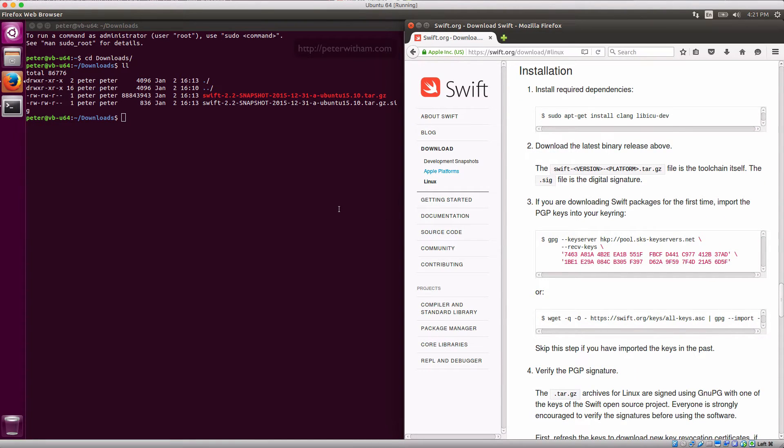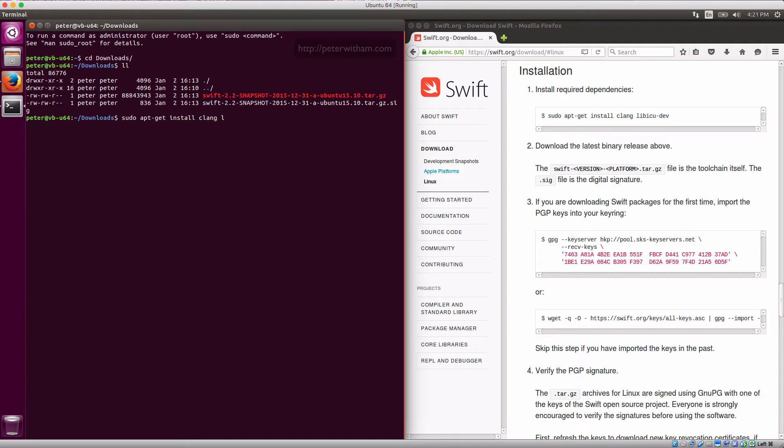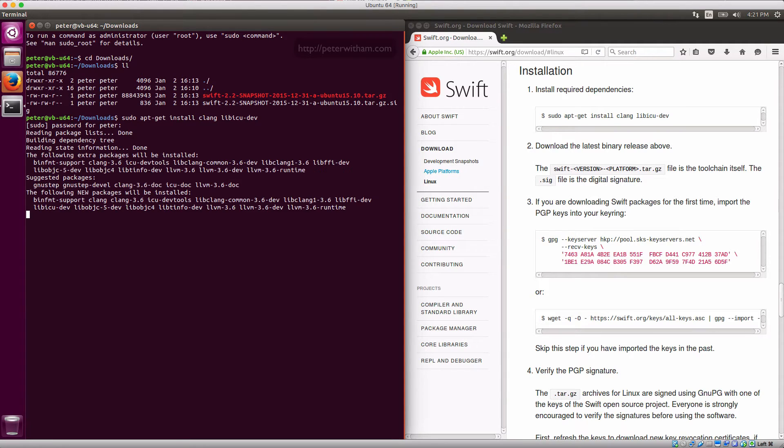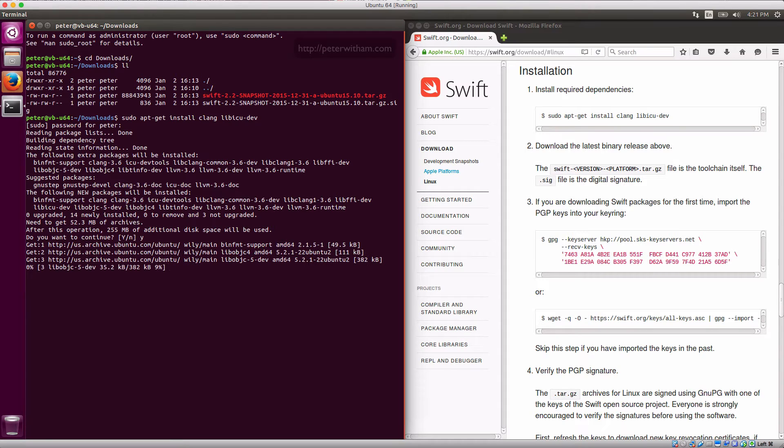So the first thing we're going to do is install the dependencies. So sudo apt-get install and then just put in the file names that you need.